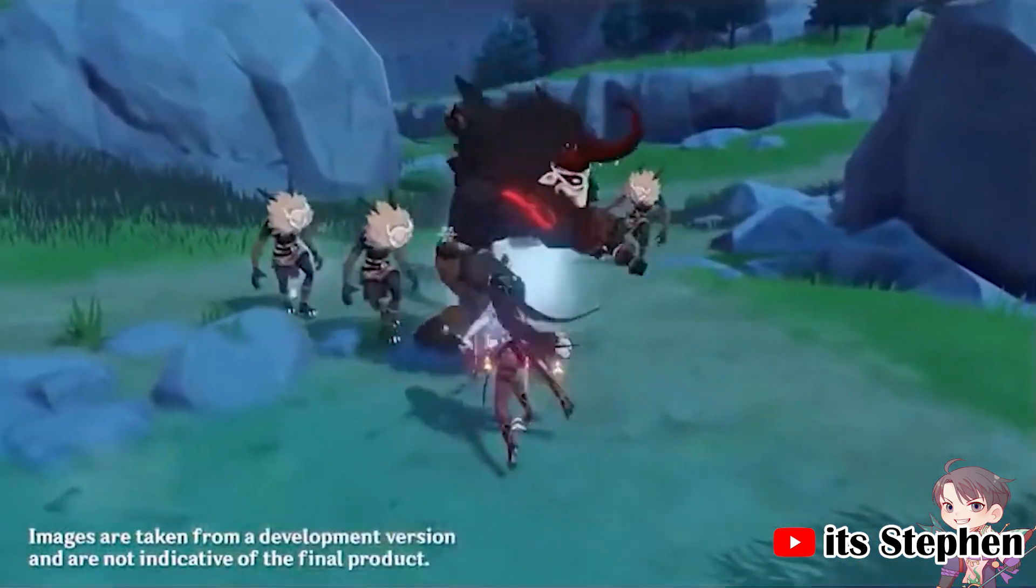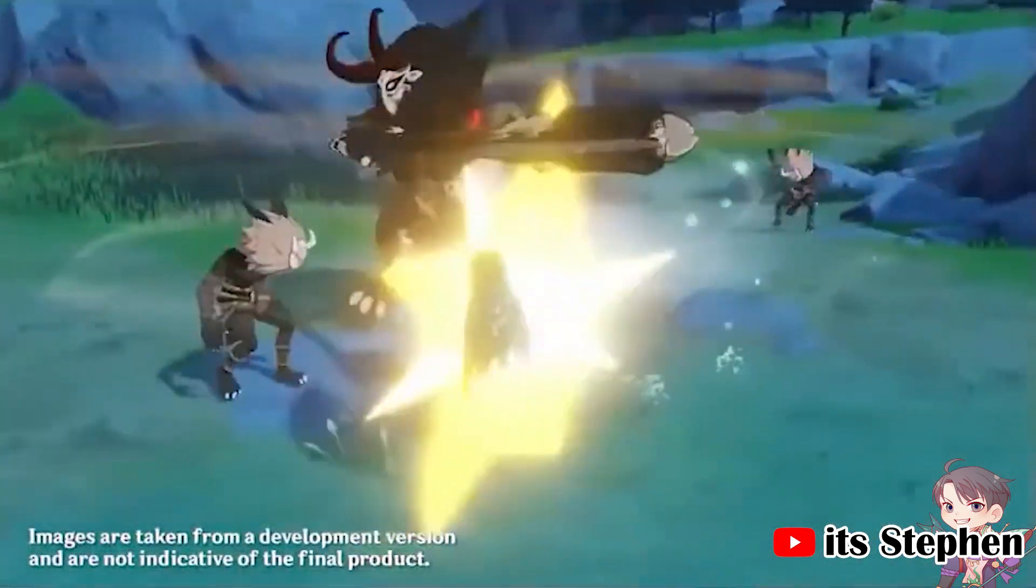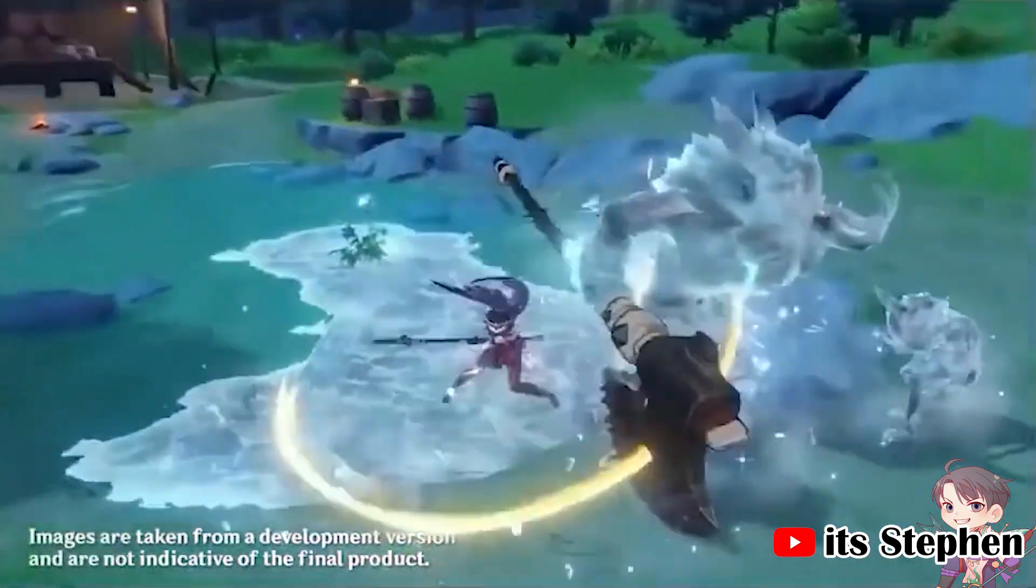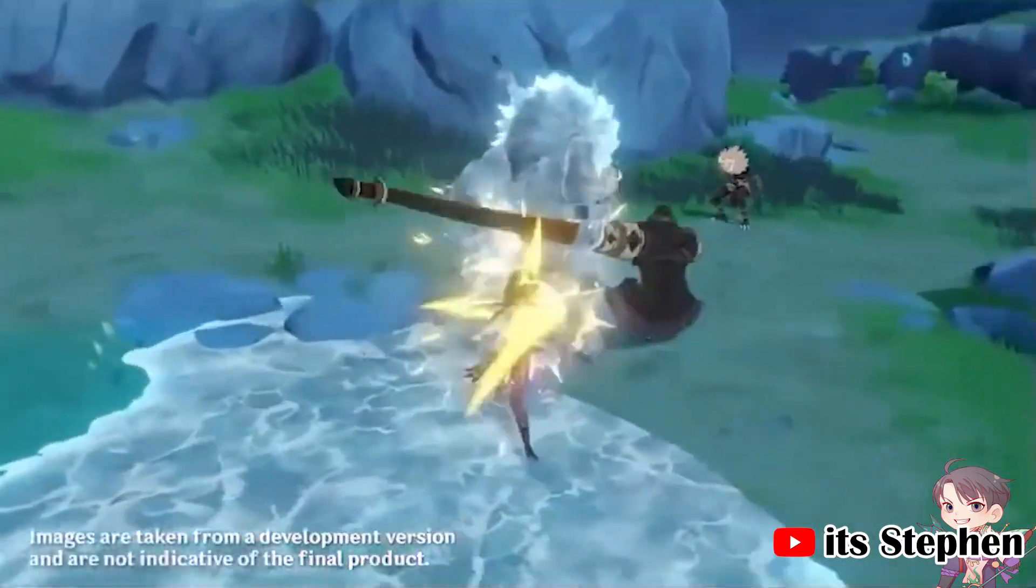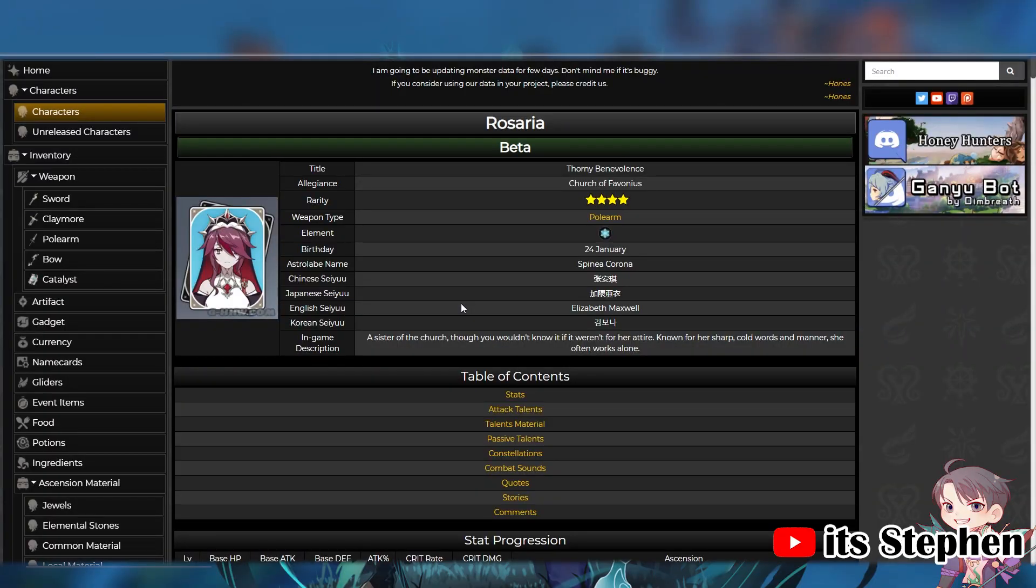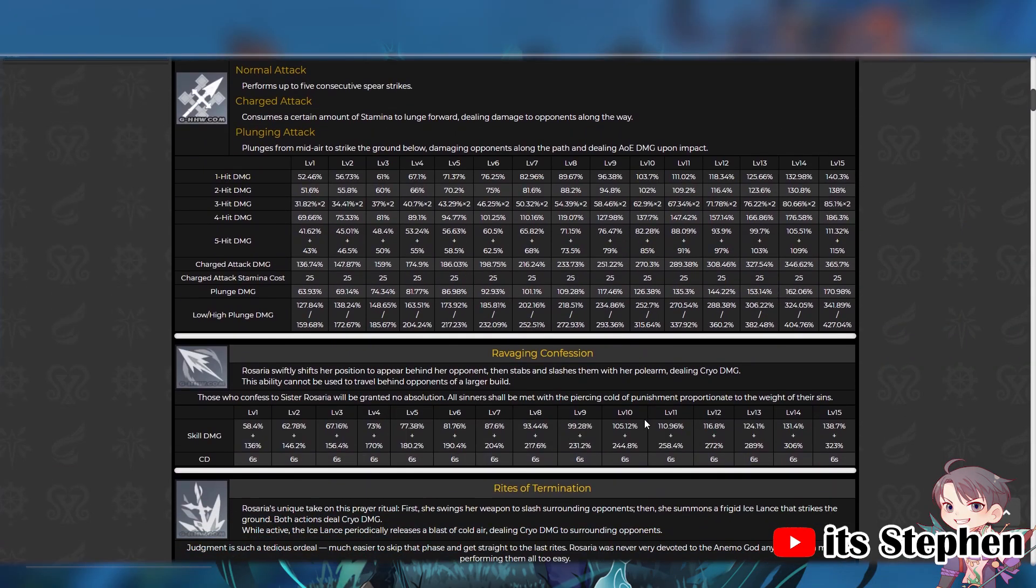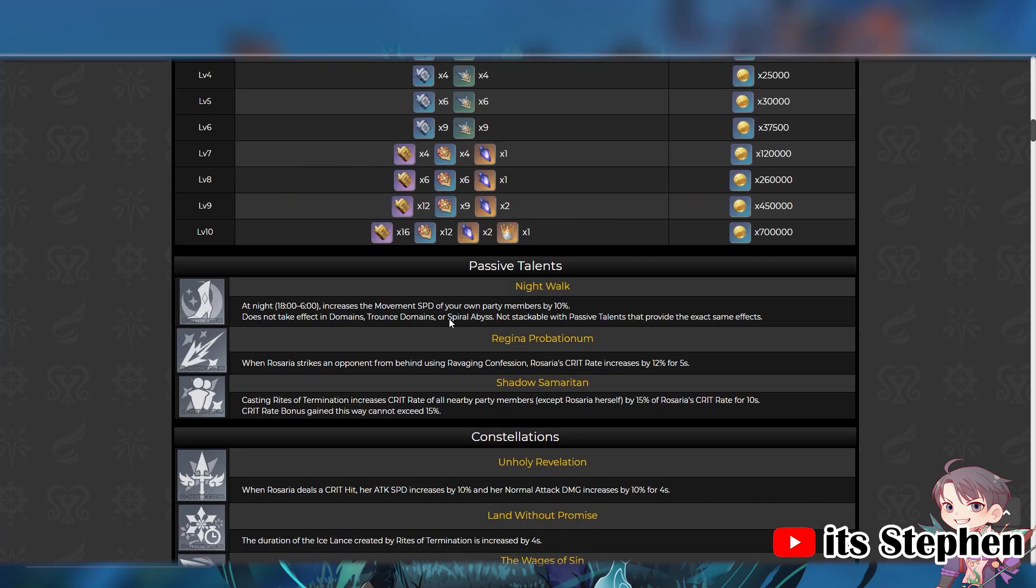Someone like Razor isn't affected by this too much because when he's in his burst, he gets an attack speed boost. I am just putting this out there. Her attack ratios do be looking juicy though, especially her charge attack ratio. Let's talk about her Ascension 4.